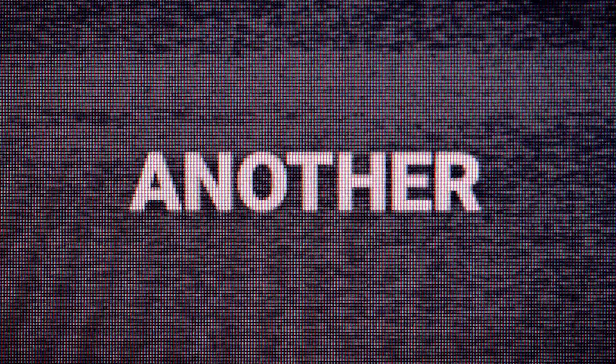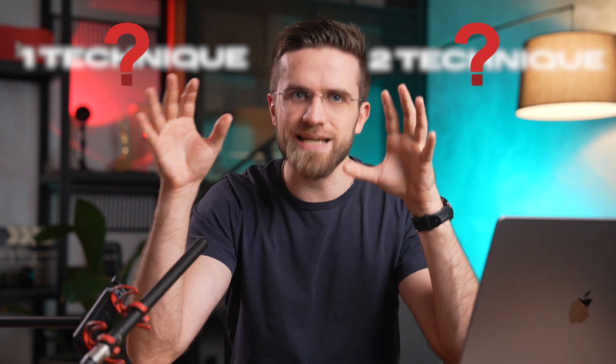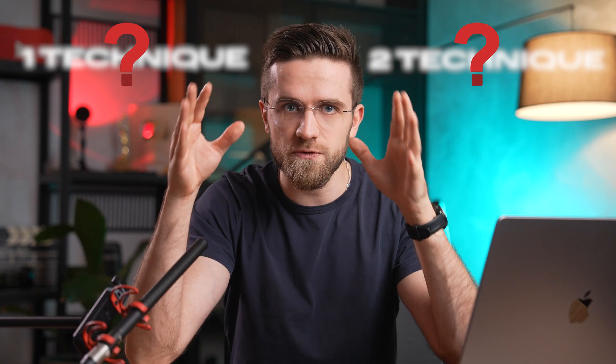Have you ever wondered how professional editors make their videos look so polished and engaging? One of their secrets is the clever use of text overlays and subtitles. And today, we're going to take a deep dive into two effective techniques for using text in your videos.